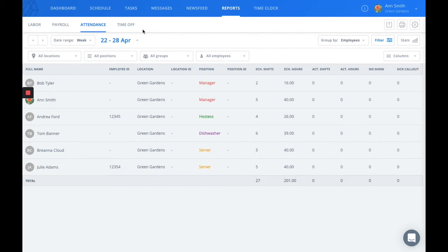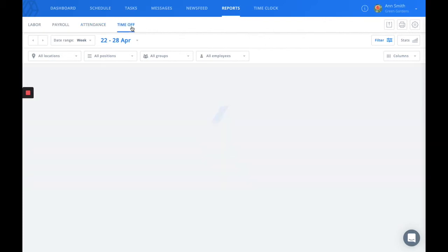The last report is the time off report and as its name suggests, this will be where any and all information about your employees' time off requests will be housed.